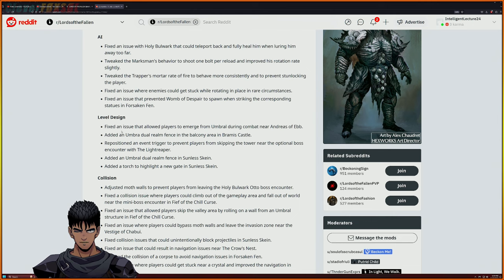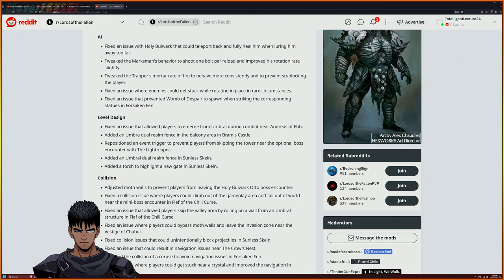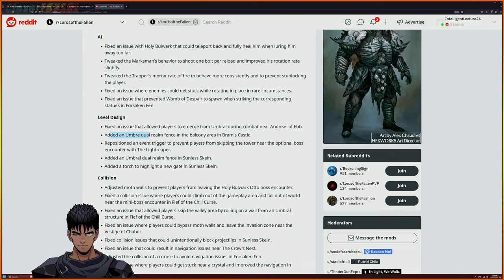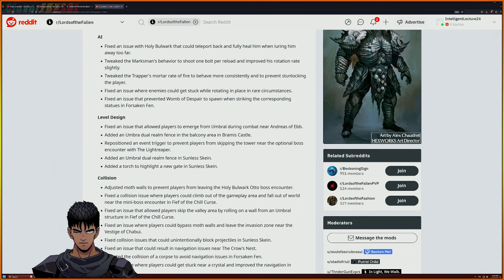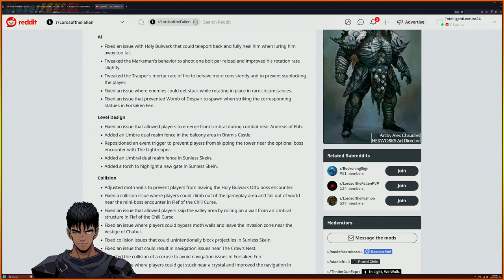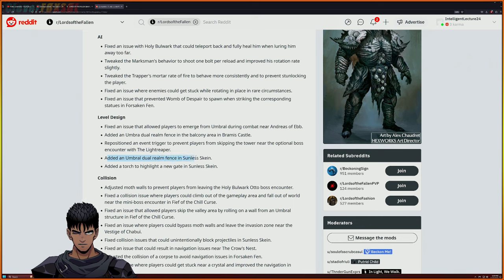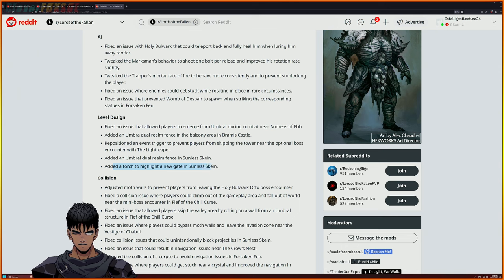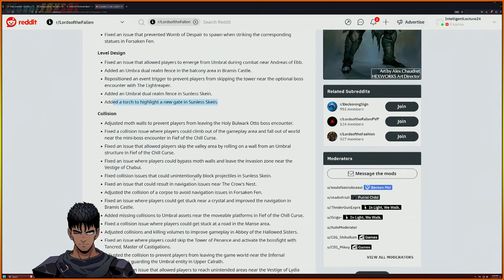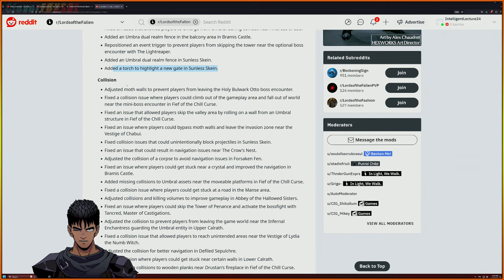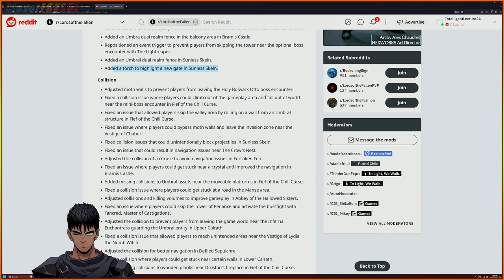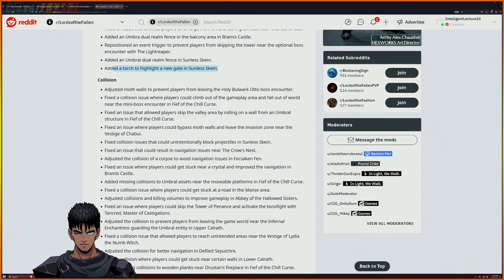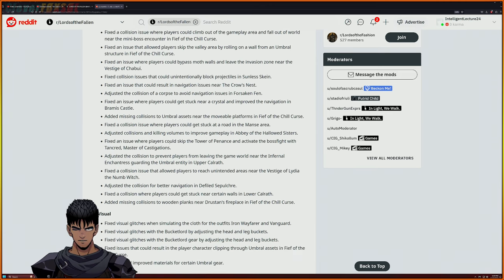Level design - fix an issue that allows players to emerge in the umbral during the battle. Fix umbral dual realm fence to the balcony of the Bramis castle. Reposition an event trigger to prevent players from skipping the tower near optional boss account of the light reaper - I think I know exactly what that one is because I use that all the time. Added umbral dual realm fence in Skyless, sunless skin. Added a torch to highlight a new gate at sunless skin. So far nothing horrible, nothing bad. We have a couple collision fixes - they adjusted them off walls, prevent players from leaving the holy bulwark boss encounter. Fixed collision issue where players could climb out of gameplay area, fall out of the world near the mini boss encounter. Fixed collision allow players to reach unintentional areas near Devestee Lydia.